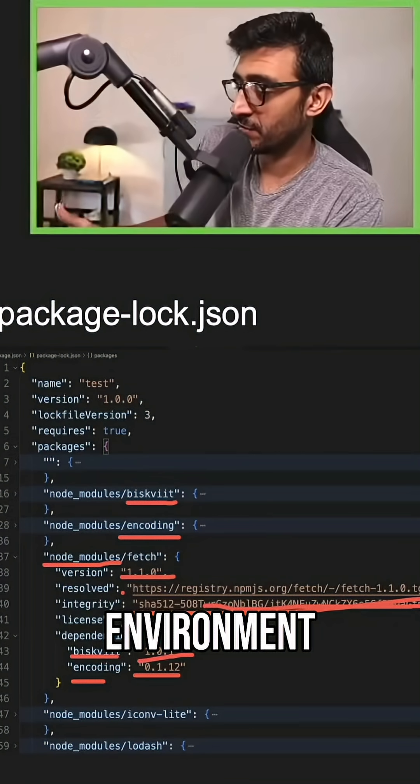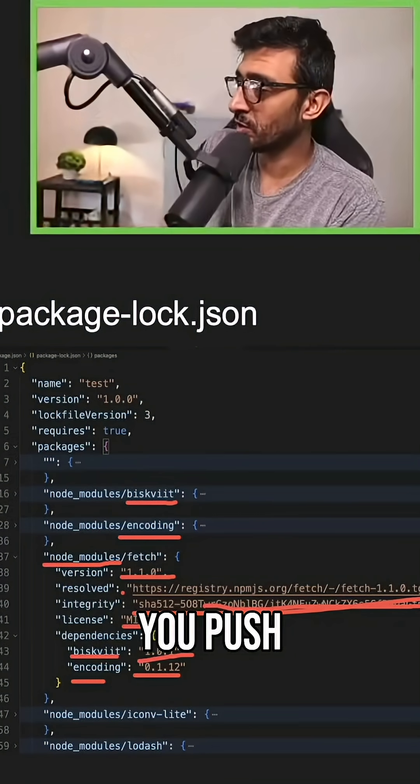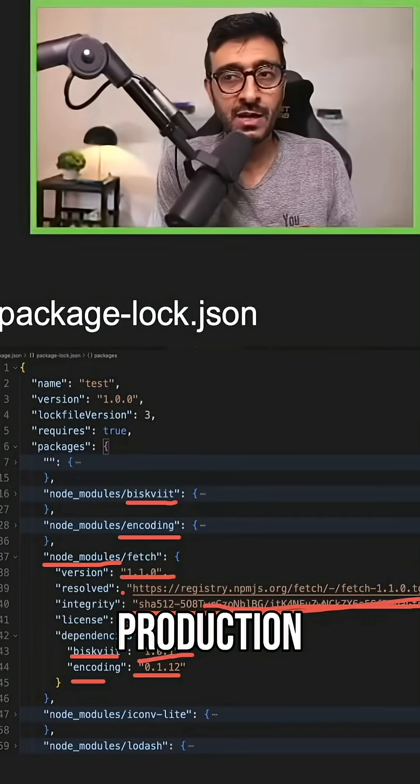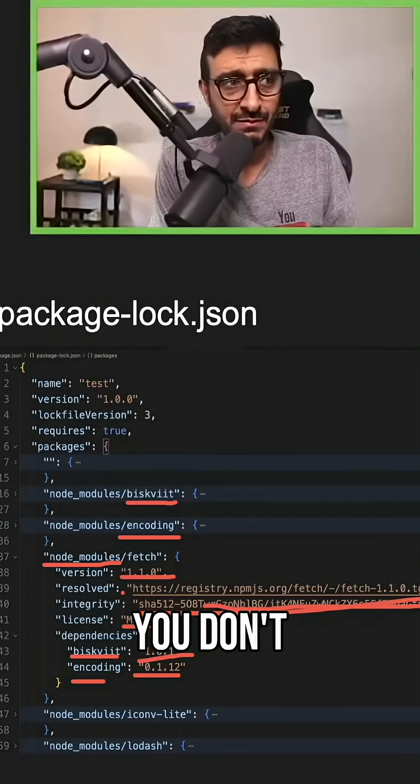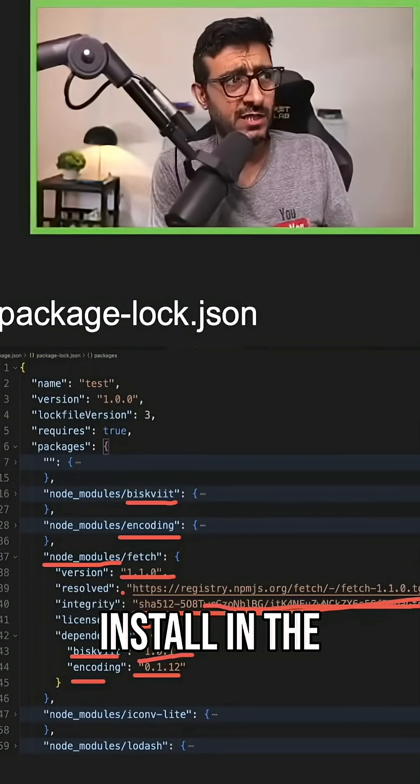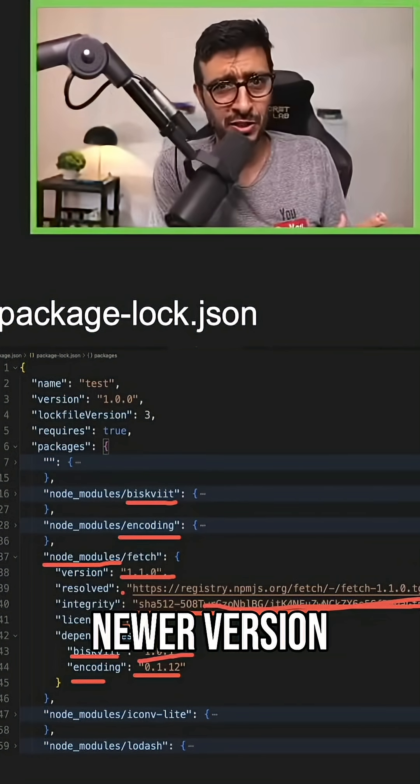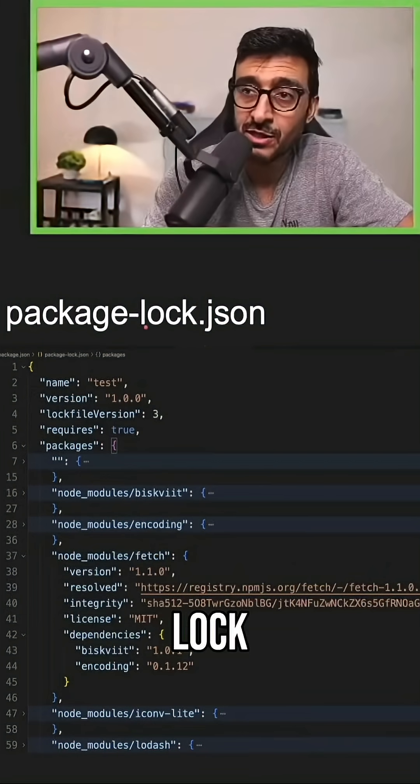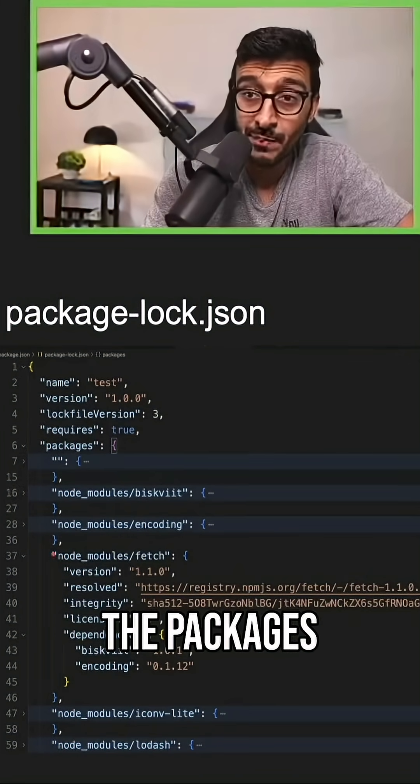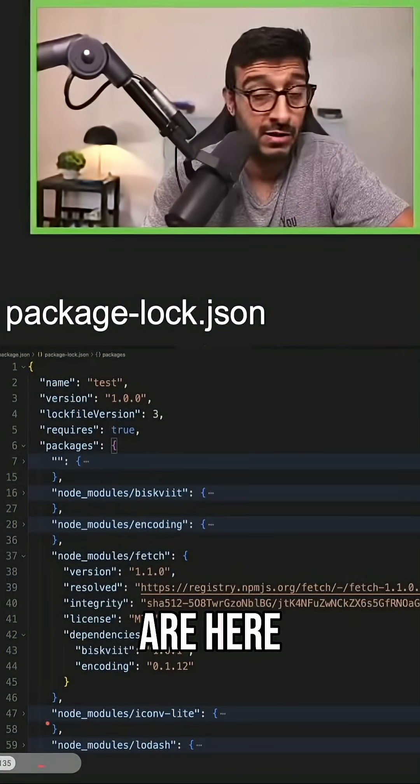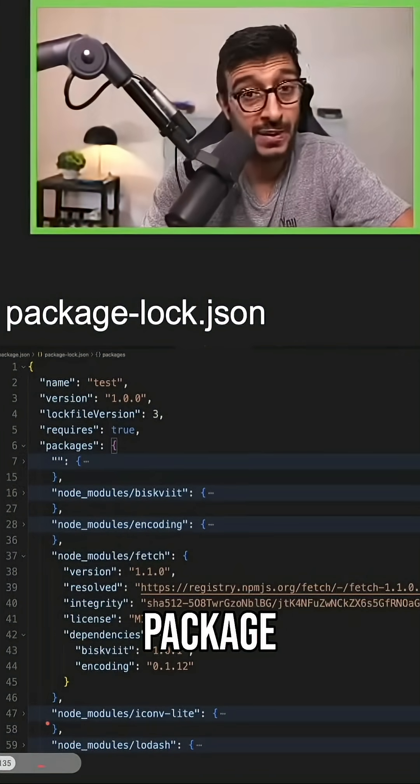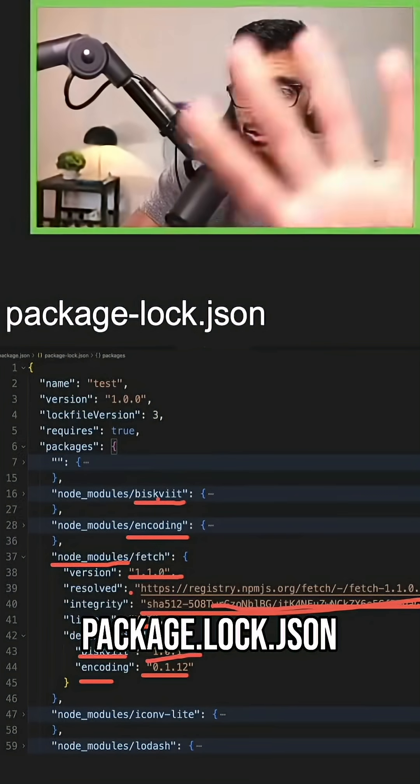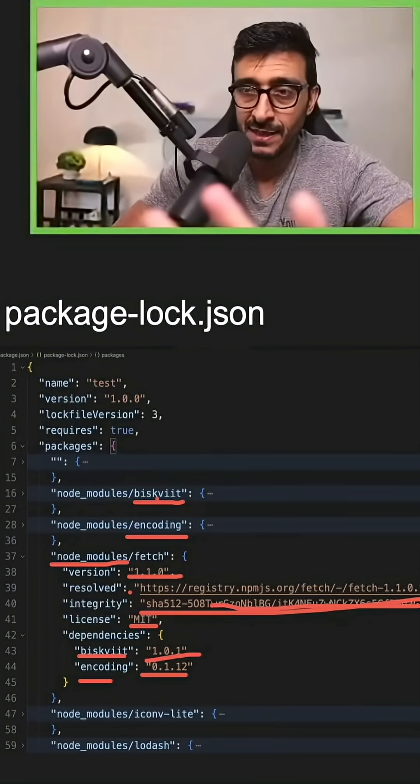If you are in the dev environment, you push something and you are in production, you don't all of a sudden install in production and get a newer version. This is the lock.json. All the packages are here, every single package. So that's what package-lock.json is.